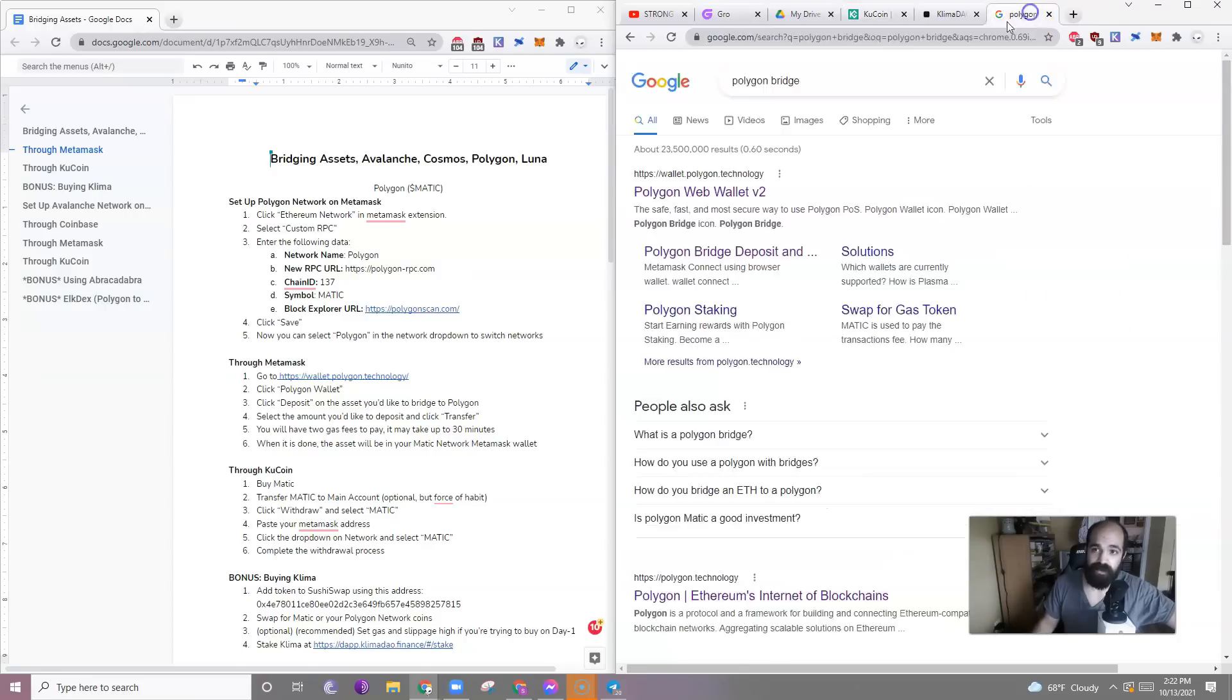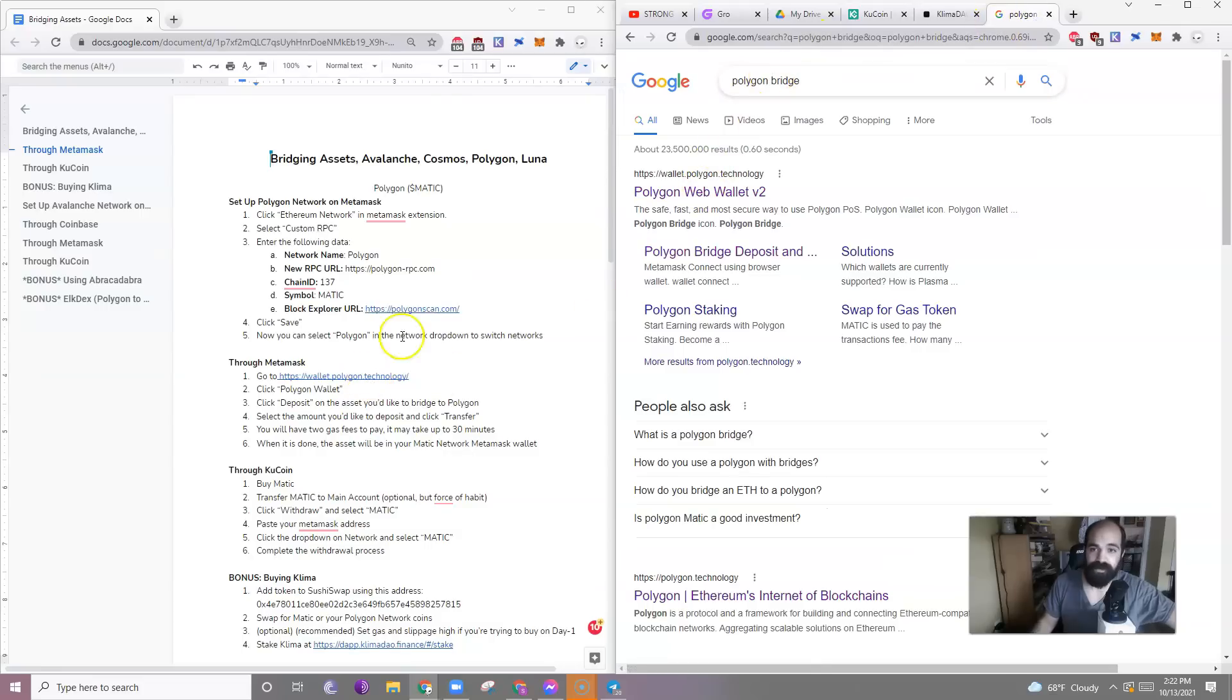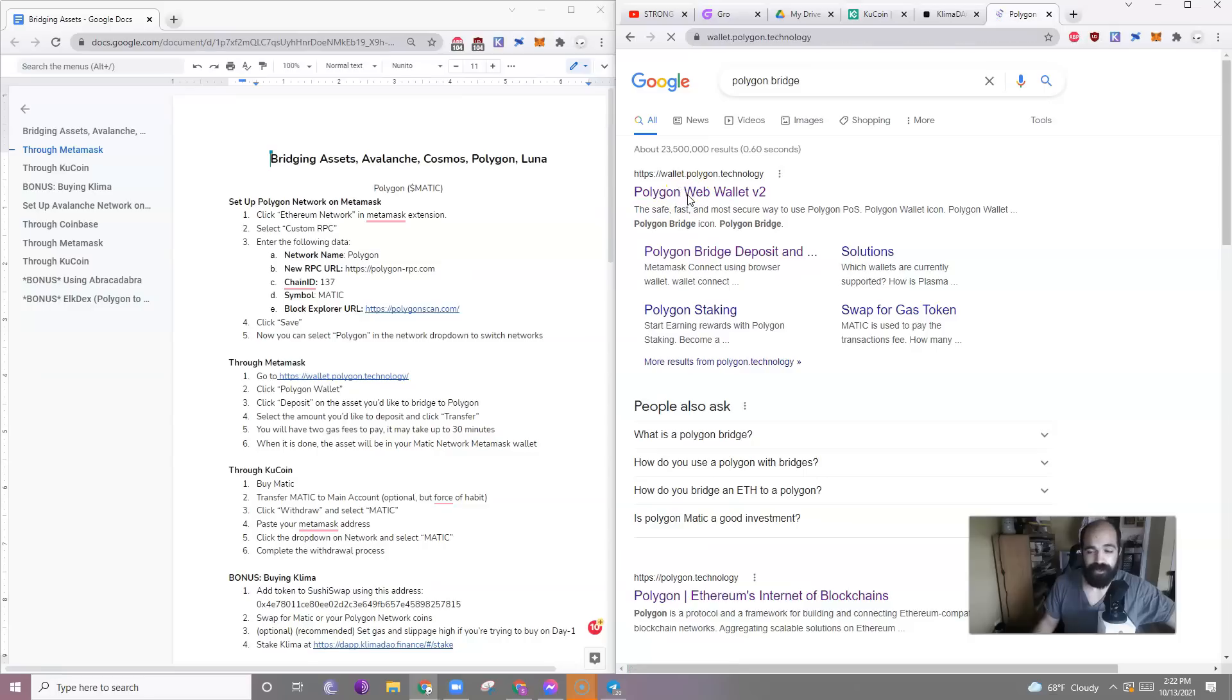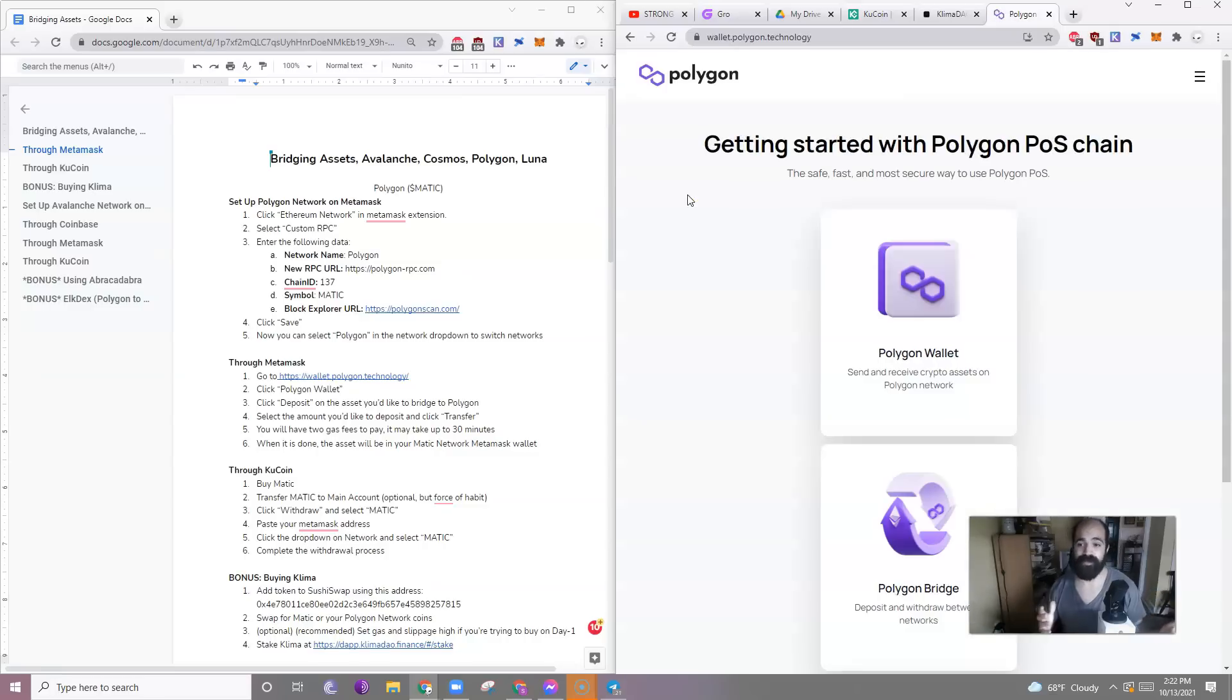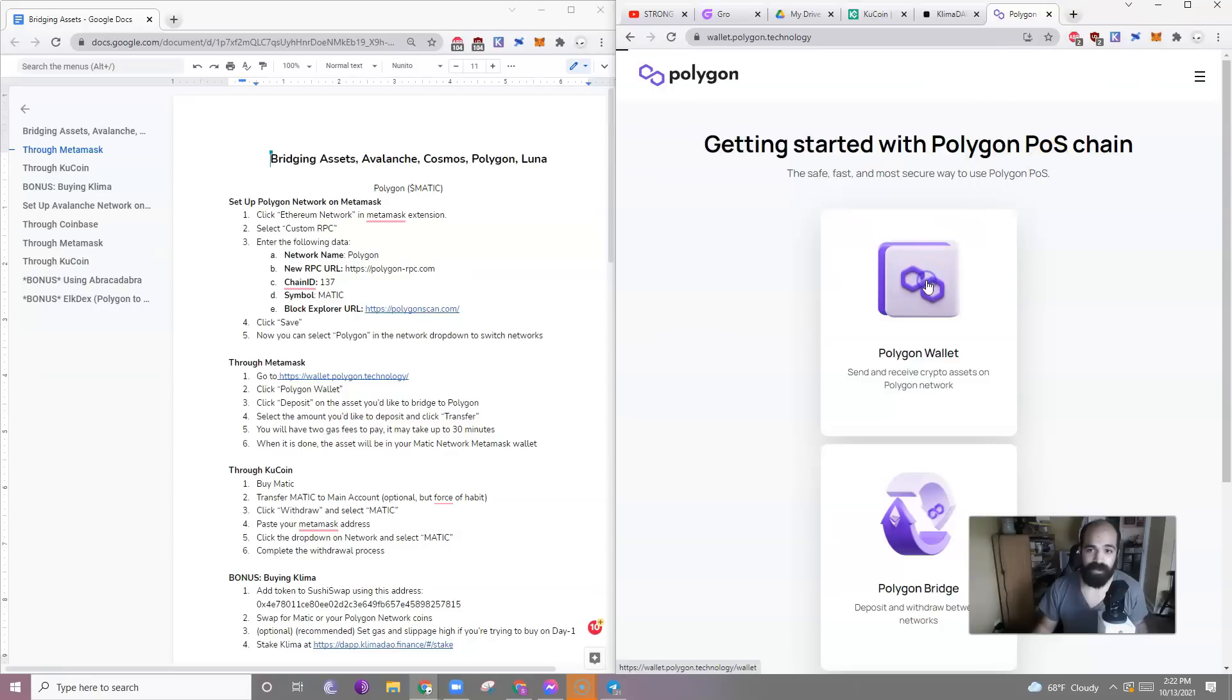To do that, you just go to Polygon Bridge. There it is. Google Polygon Bridge, or use this link right here, Polygon Web Wallet Version 2. It's pretty simple to do this. So all you need to do is click on Polygon Wallet.